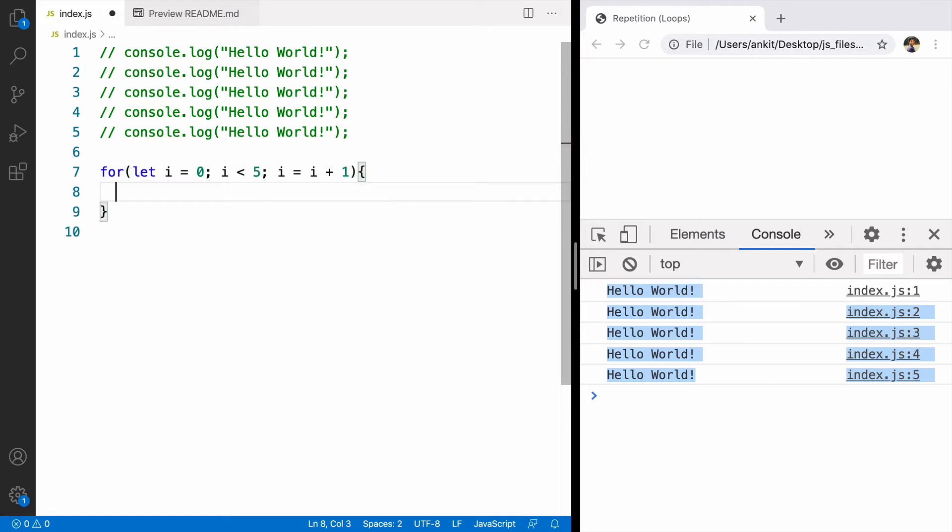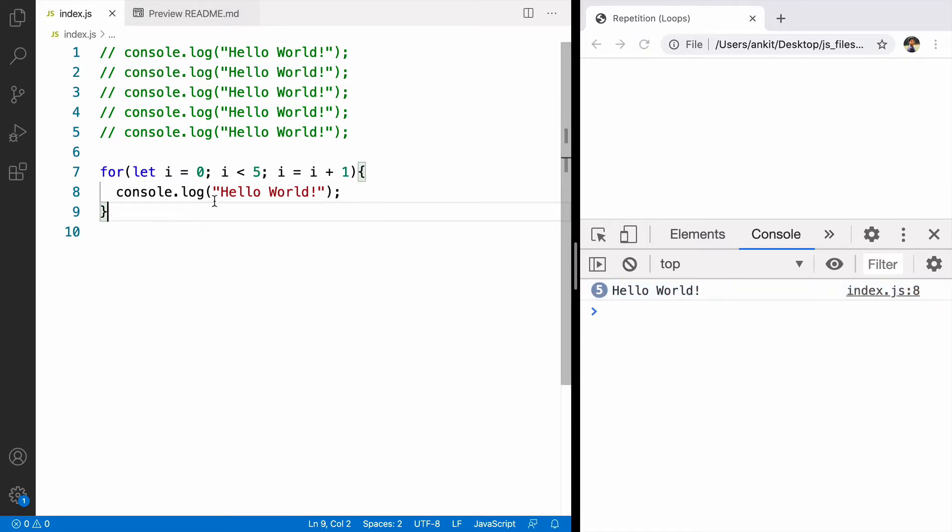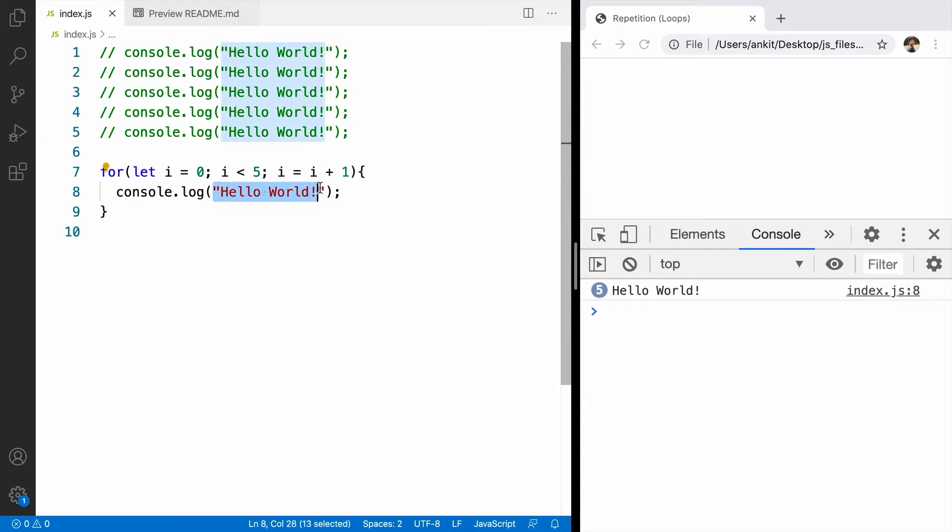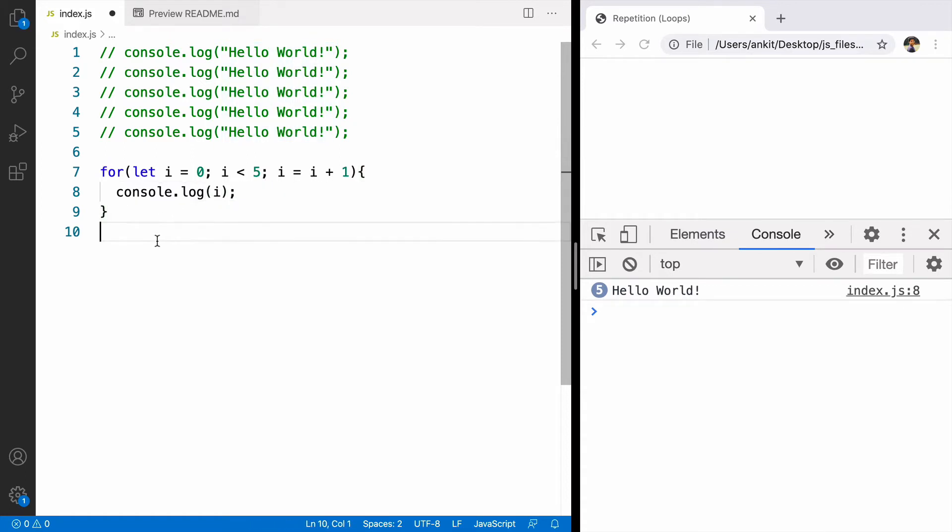And here we can log the message that we want to log. In output we can see hello world printed 5 times. Let's see how the value of i is changing after every iteration.